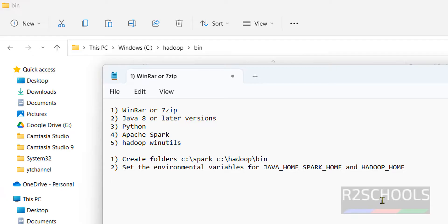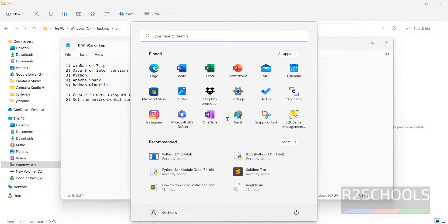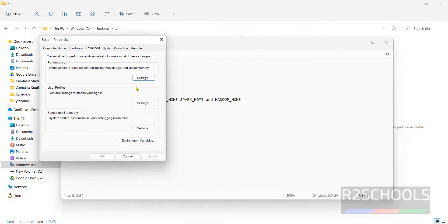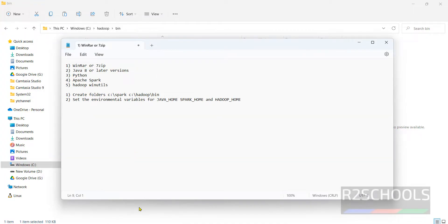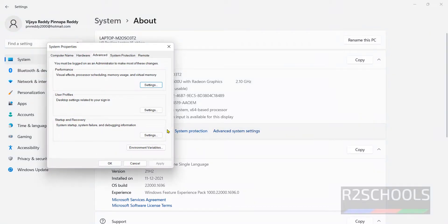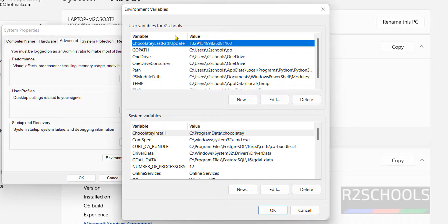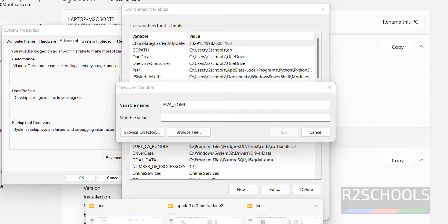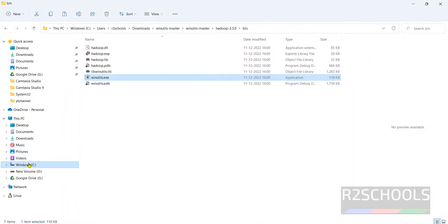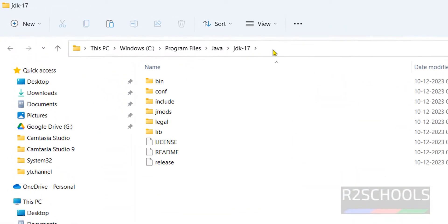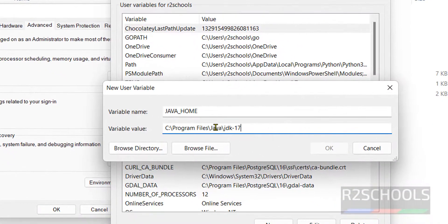Open Environment Variables — click Start, then type 'environment'. Click on 'Edit the system environment variables'. Another way is to right-click on This PC, click on Properties, then Advanced System Settings, then Environment Variables. In the User Variables section, click New. For the variable name give 'JAVA_HOME', and for the variable value go to C drive, then Program Files, then Java, copy that path, paste it here, and click OK.